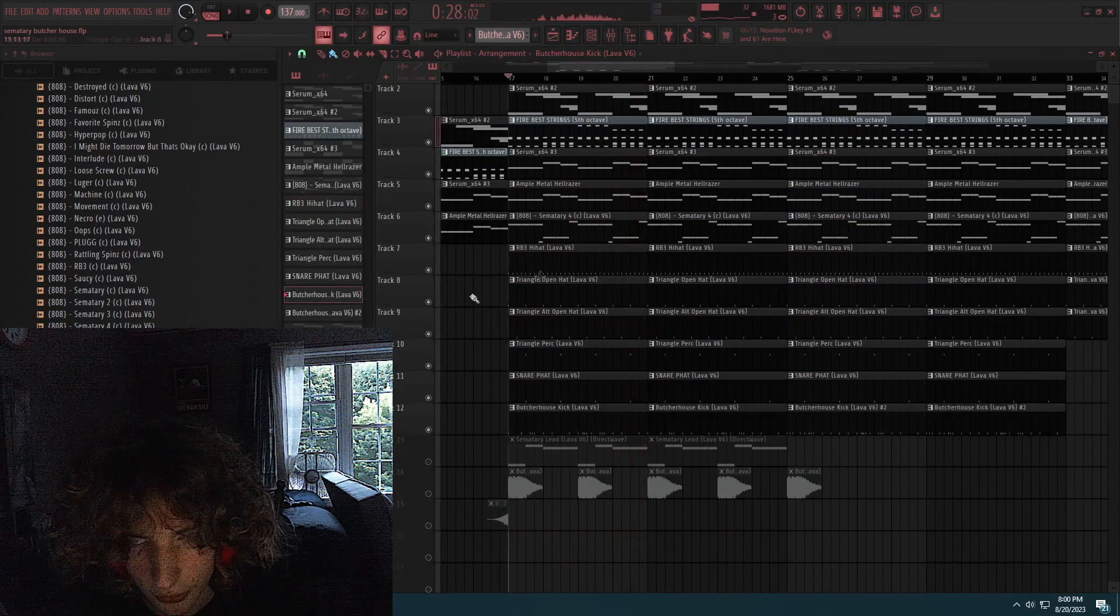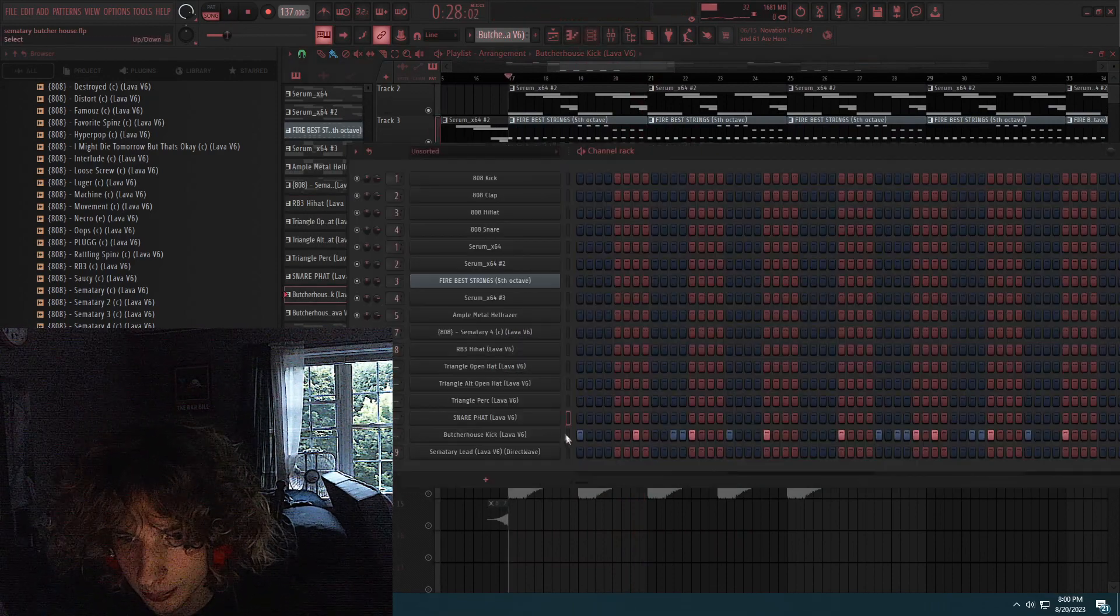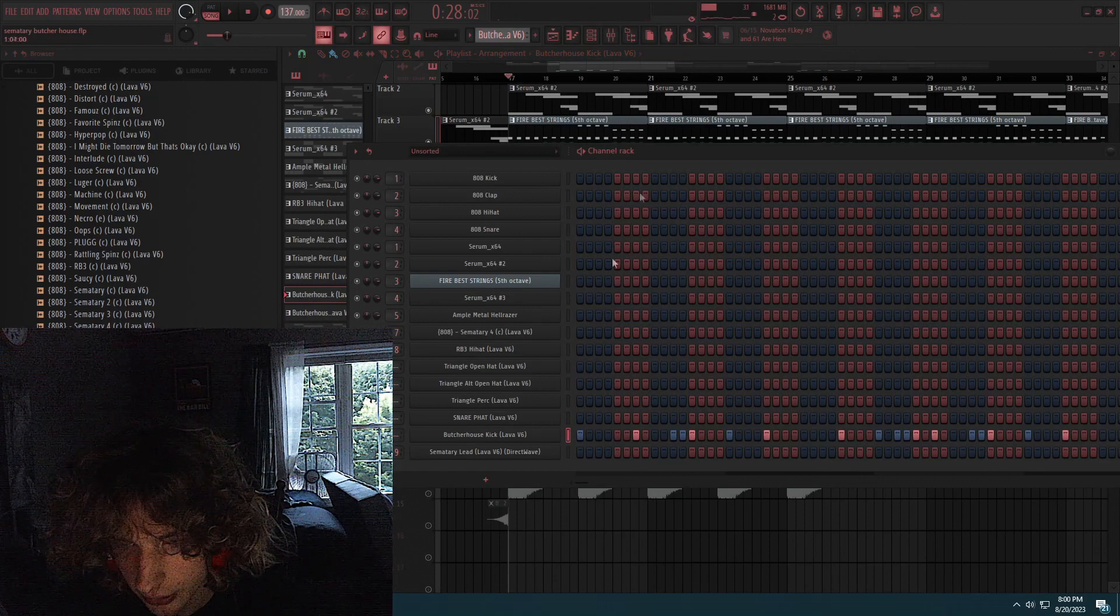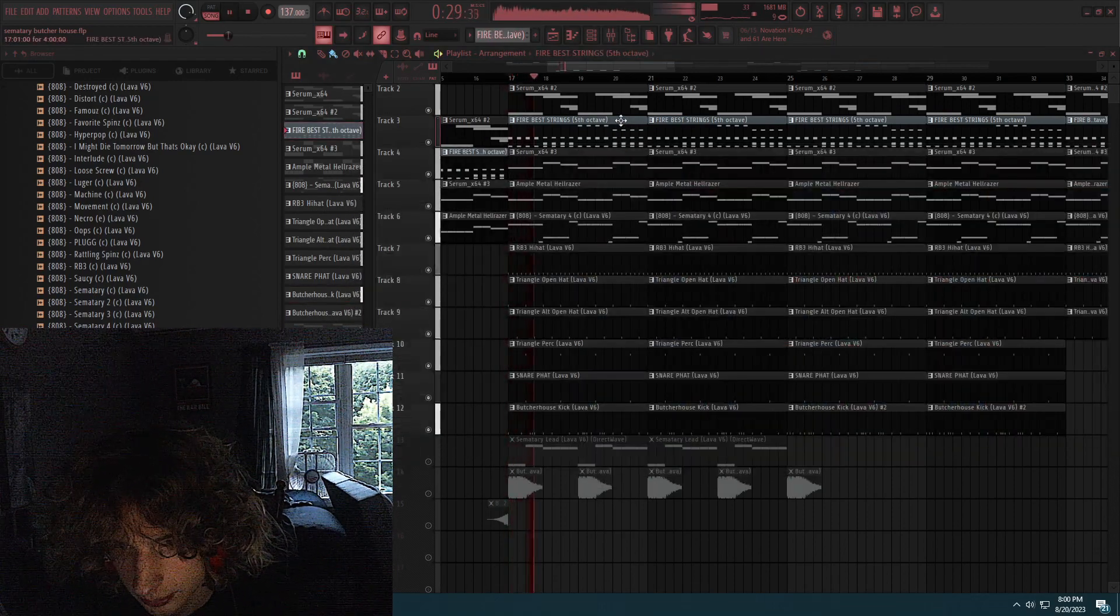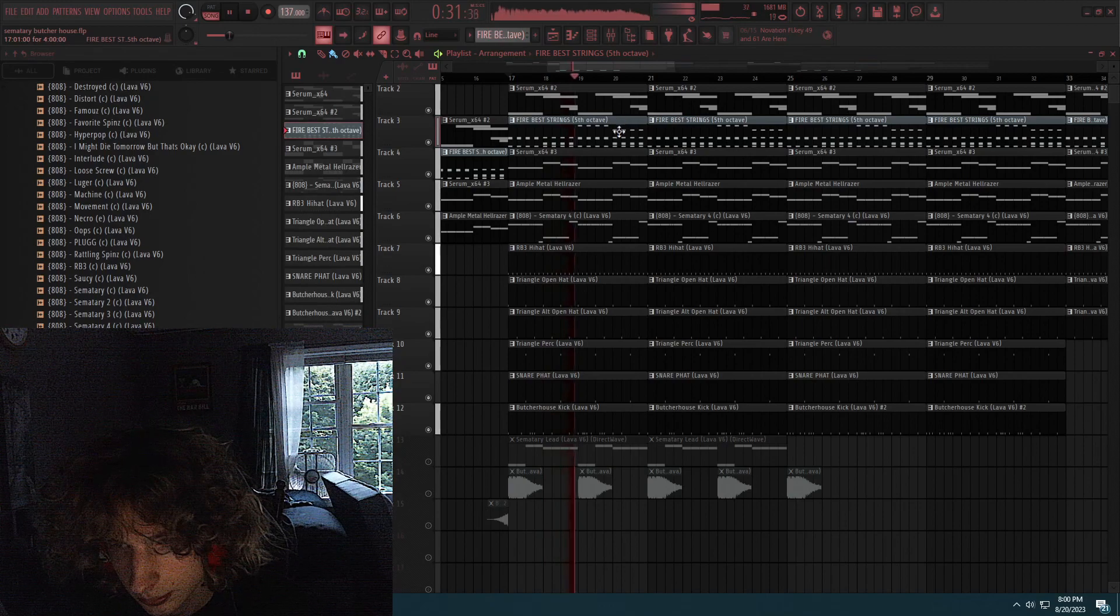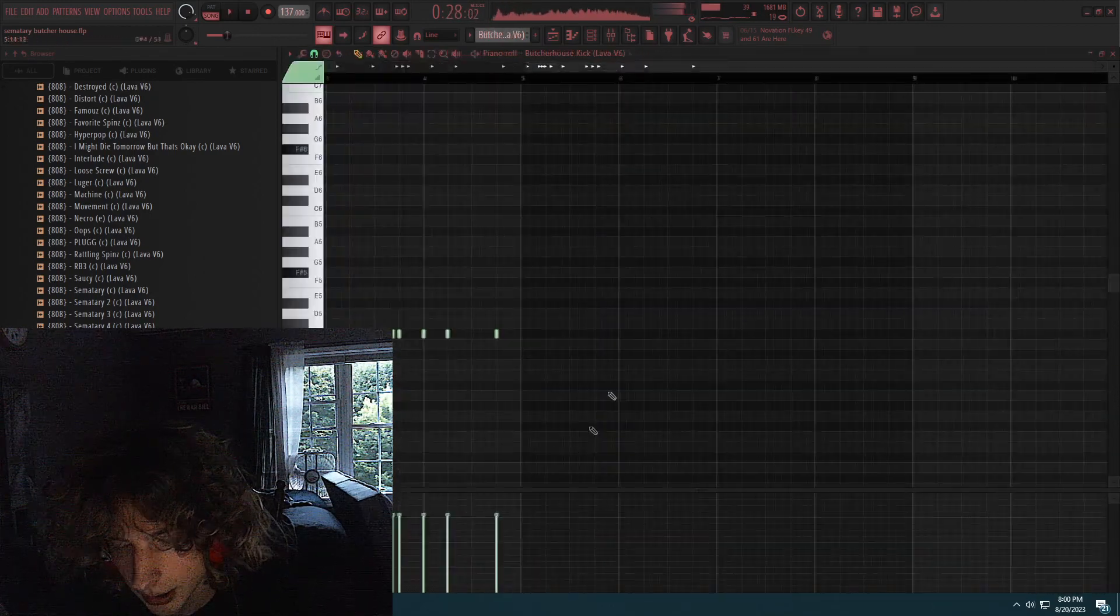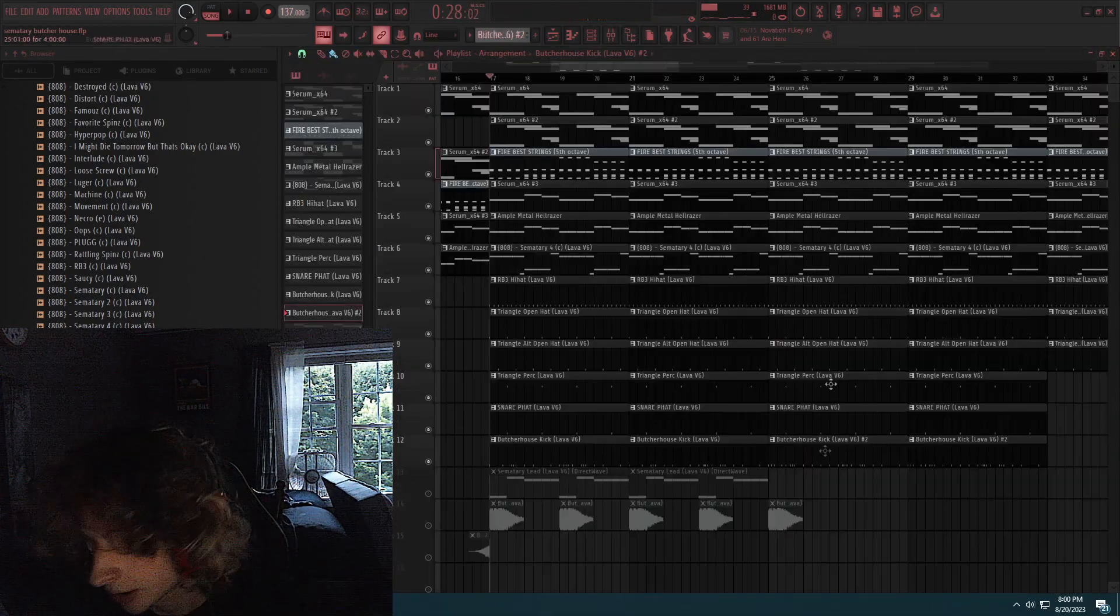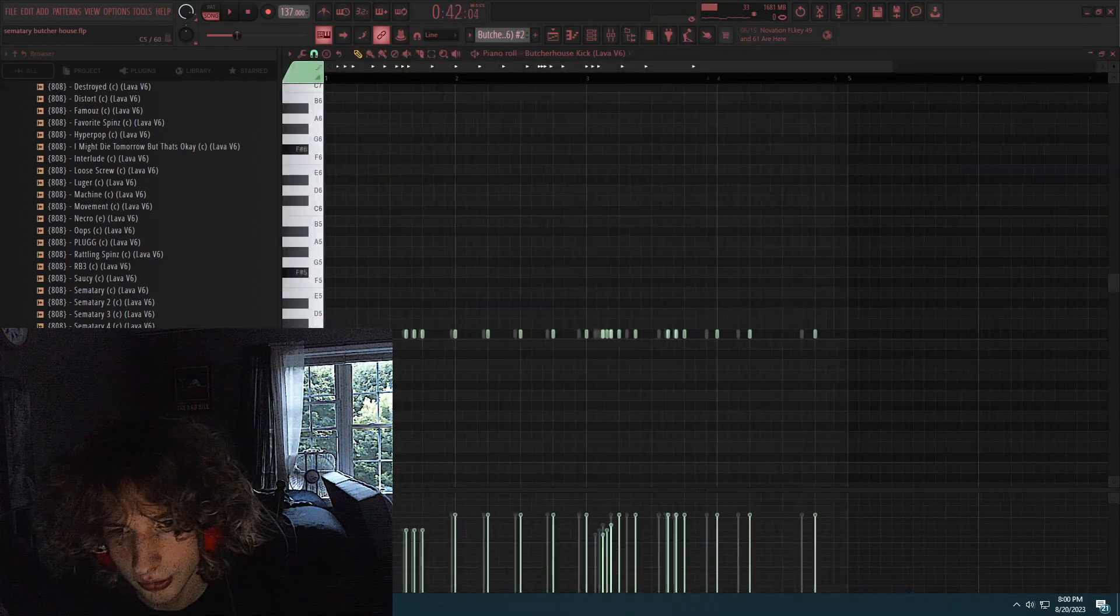And then finally snare. Now the kick I used a Butcher House kick, literally sampled from a Sematary song. So it sounds like, open kick. I like to make it super fast like this. There's also a very airy in the pattern. This one, I did some triplets and shit.